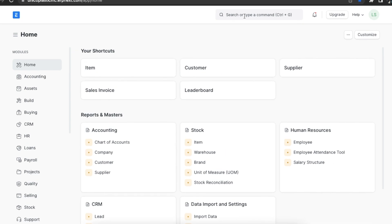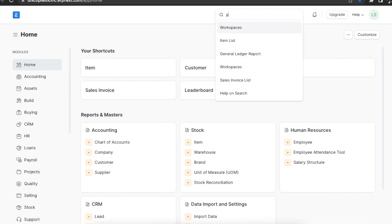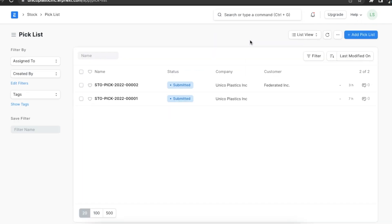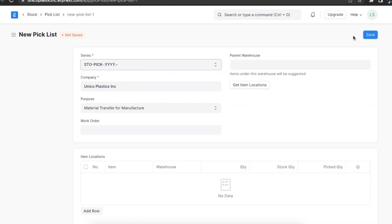Pick list is also an important concept we should know about, from where we can create a delivery note. A pick list is a document that shows which items should be taken from our inventory to fulfill pending orders. We can access the pick list in the Stock module or search for it using the Awesome Bar. Here we can see a list of all existing pick lists and we can add a new one by clicking on the Add Pick List button. The company field will already be filled; we will need to set the Purpose field — that is, why we are creating this pick list.